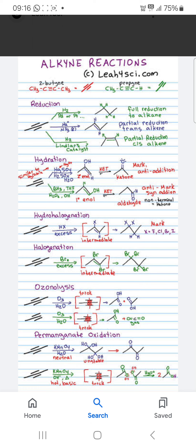Hydrohalogenation — you can see the intermediate product and Alkyne gives a Tetrahalide. Halogenation with Br2 gives the Tetrahalo Alkane.